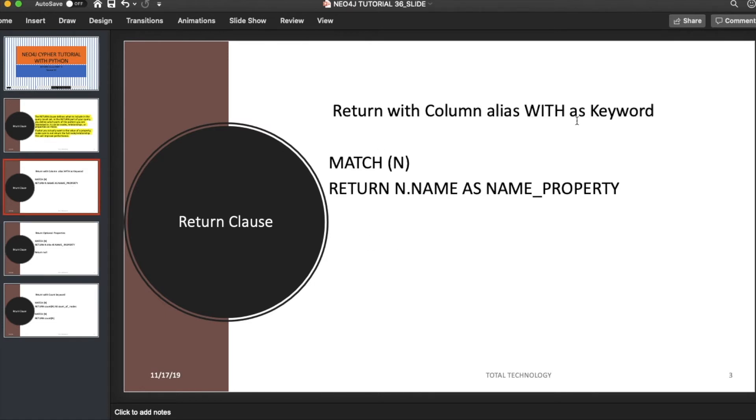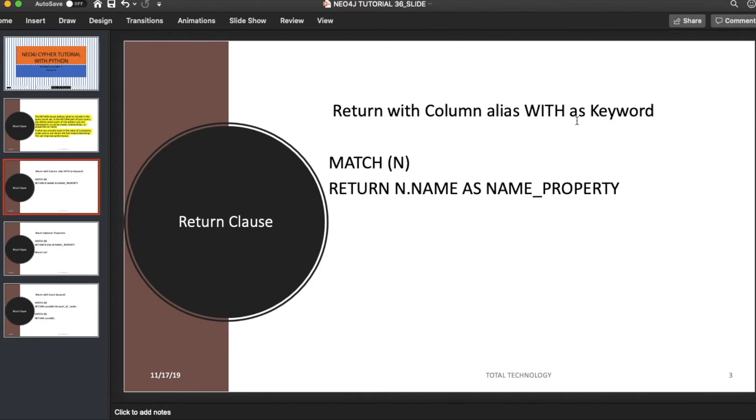This is very simple: RETURN with COUNT keyword, RETURN for optional property, and RETURN with AS keyword. I think this is almost completed for the RETURN clause. Definitely you can do many other things with RETURN, like mathematical operators, but all those tutorials are already covered. I'm not going to stretch this tutorial. Don't worry guys, this is not the end of this course. The course will be very long and detailed, probably more than